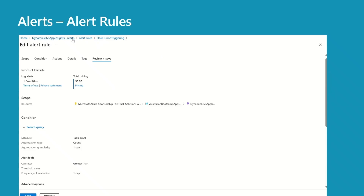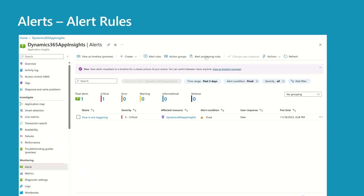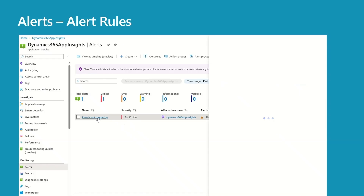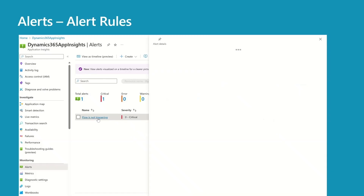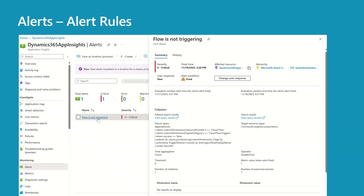Let's go back to alerts. In the last three days, this alert has fired just once — I'm going to click on that to show you what it looks like when you receive an email or call your webhook. This is the information that will be passed: you have severity, fire time, affected resources, the query that was used to evaluate the alert, and some other information.